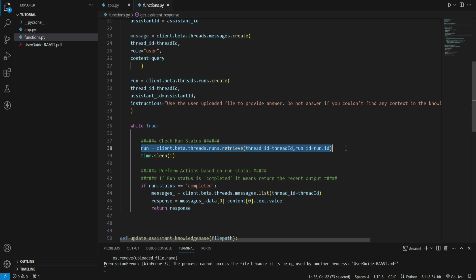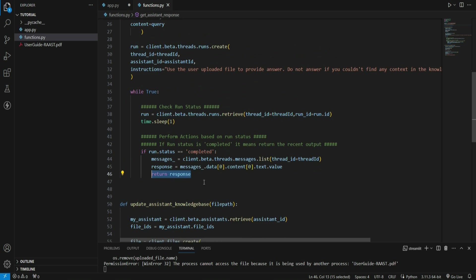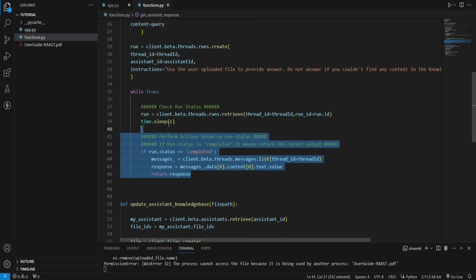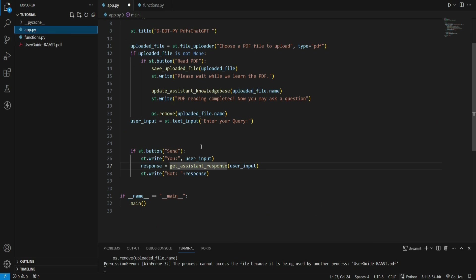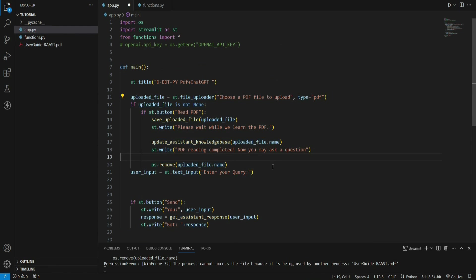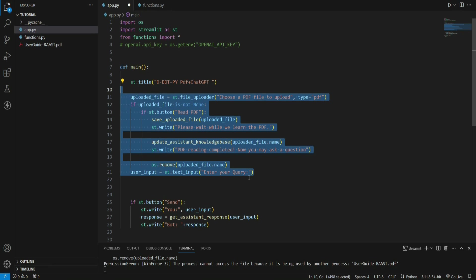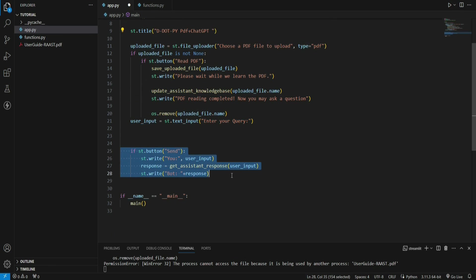Basically these instructions further ensure that whatever we told our assistant initially, that he should not answer out of context, it just validates it further, nothing else. Then I have this while loop that continuously checks the status of run. If the status of run is completed, then we fetch the response and finally return it. Again, if you are not getting how this piece of code is working, make sure to watch my previous video.